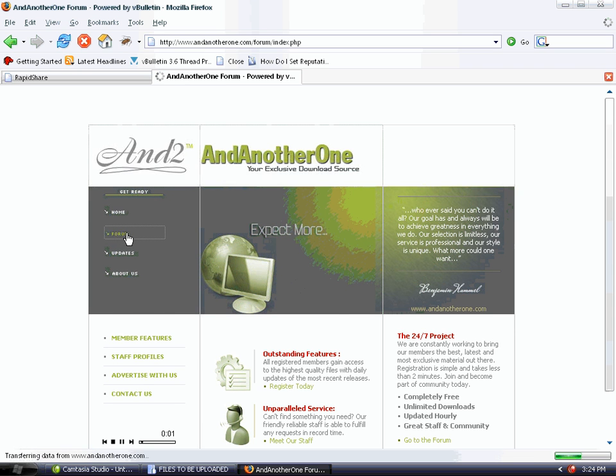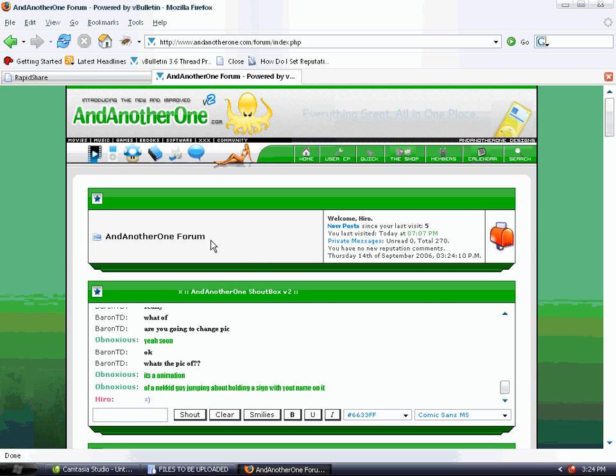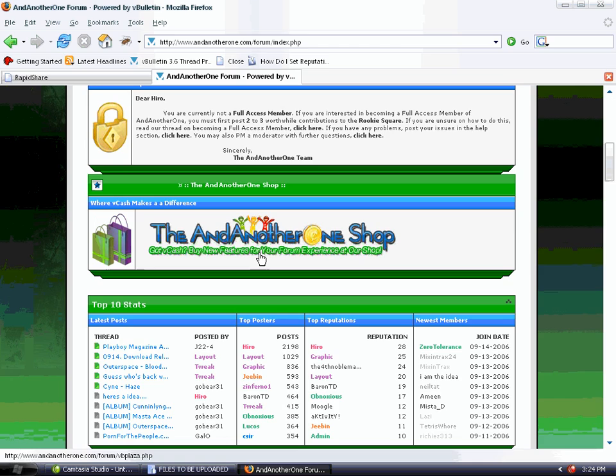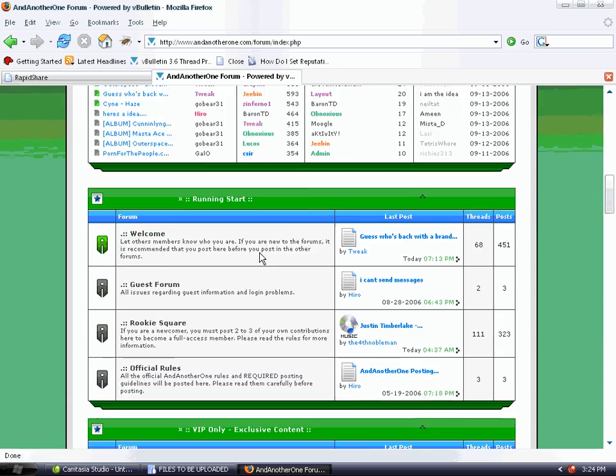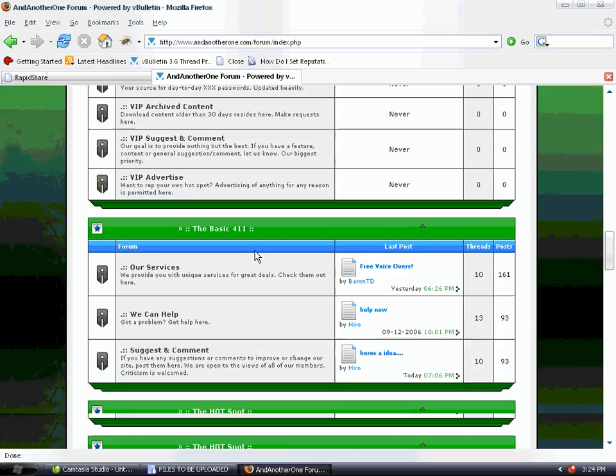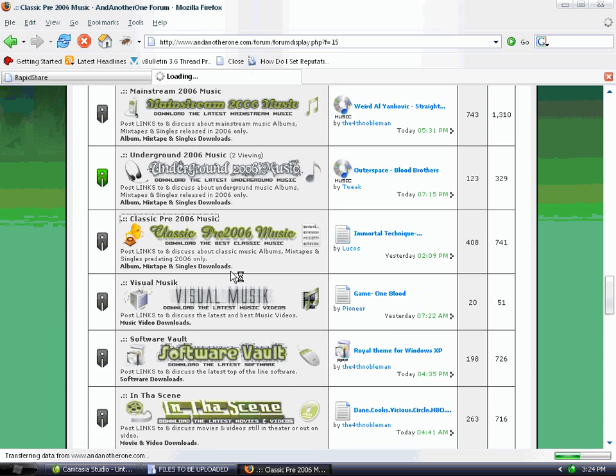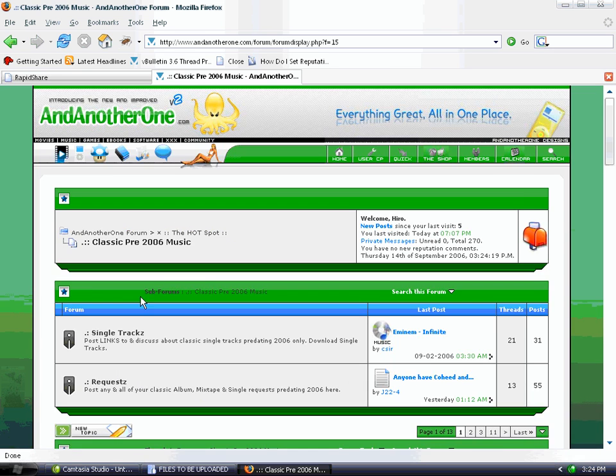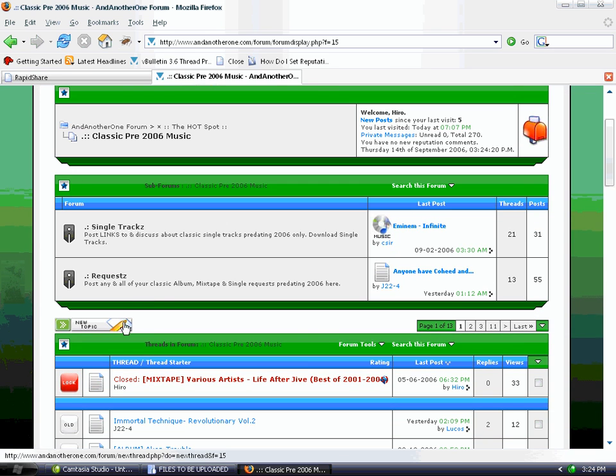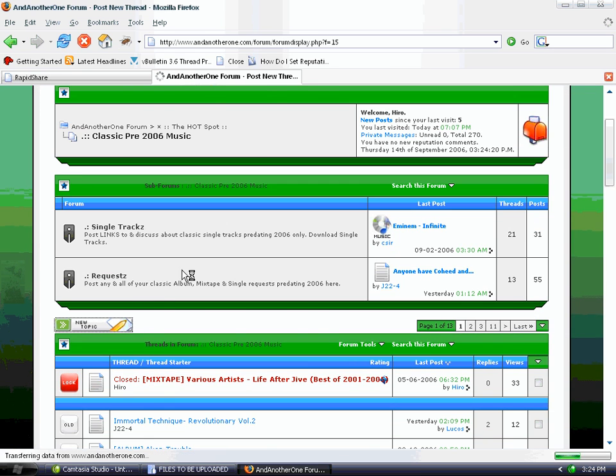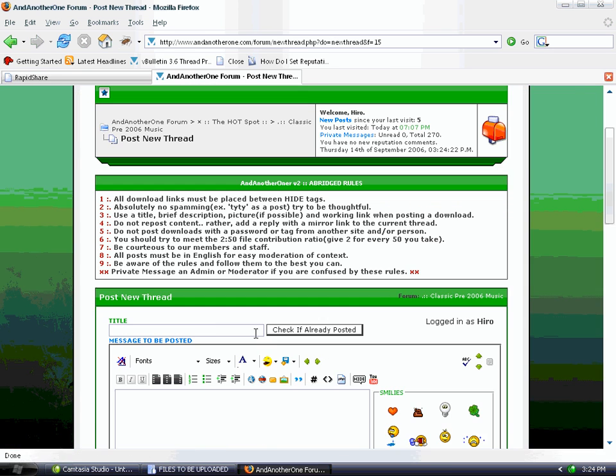Go to the forums. Now we need to determine where we should post it. In this case, this is music before 2006, so we post it in Classic Music Pre-2006. Create a new topic. Click the 'New Topic' button.